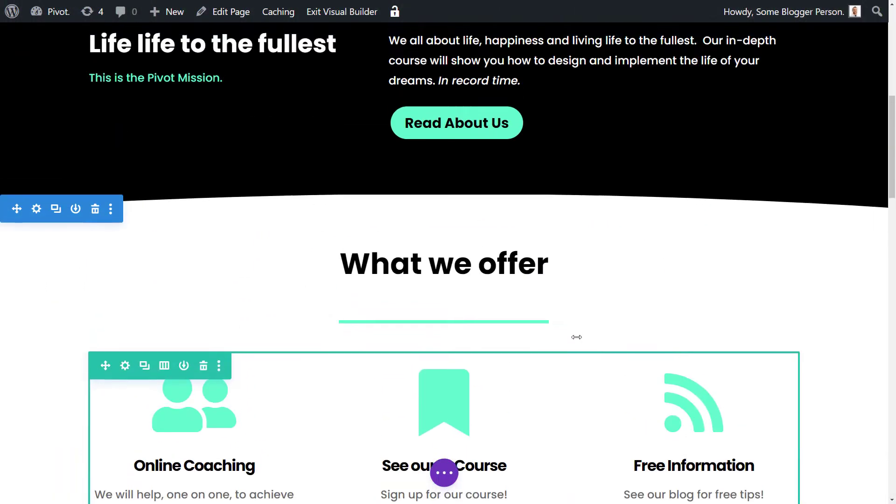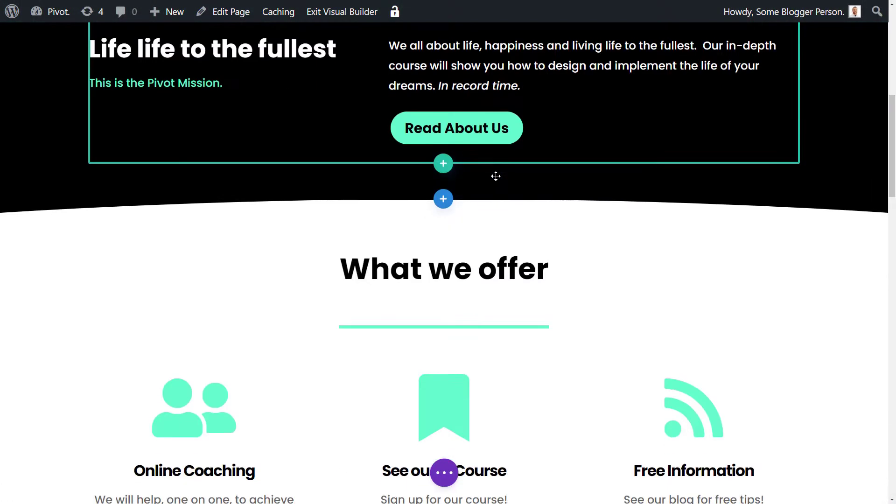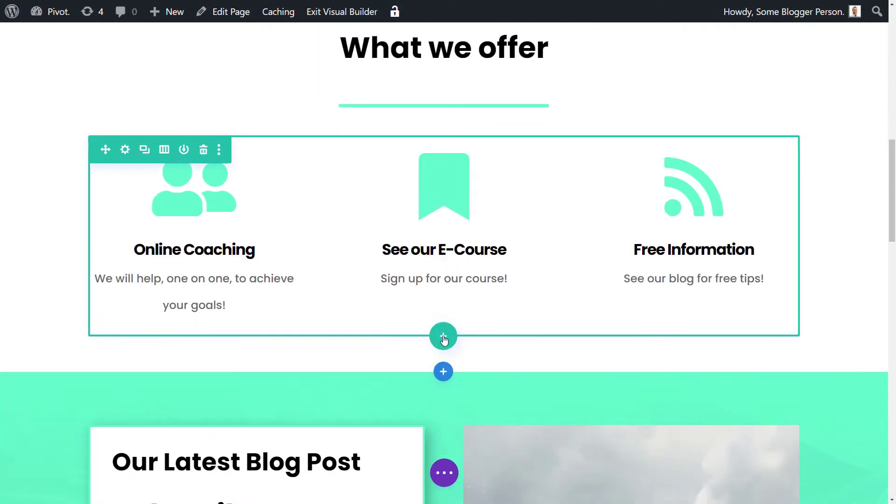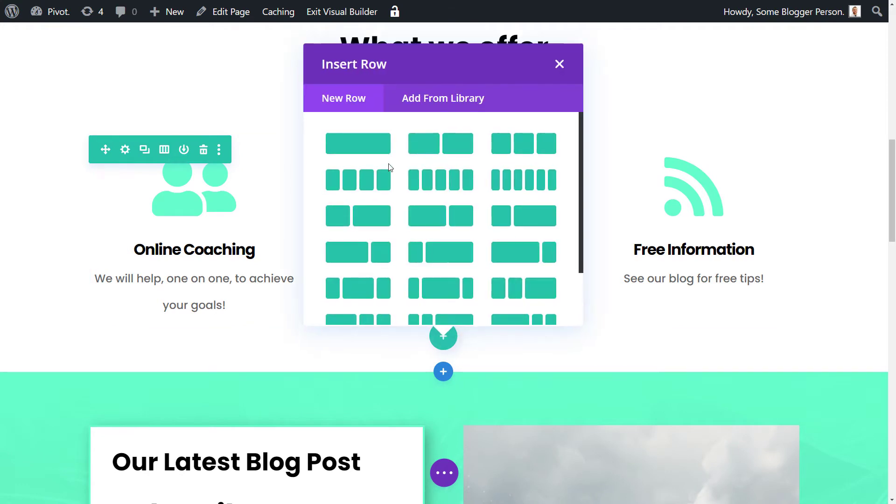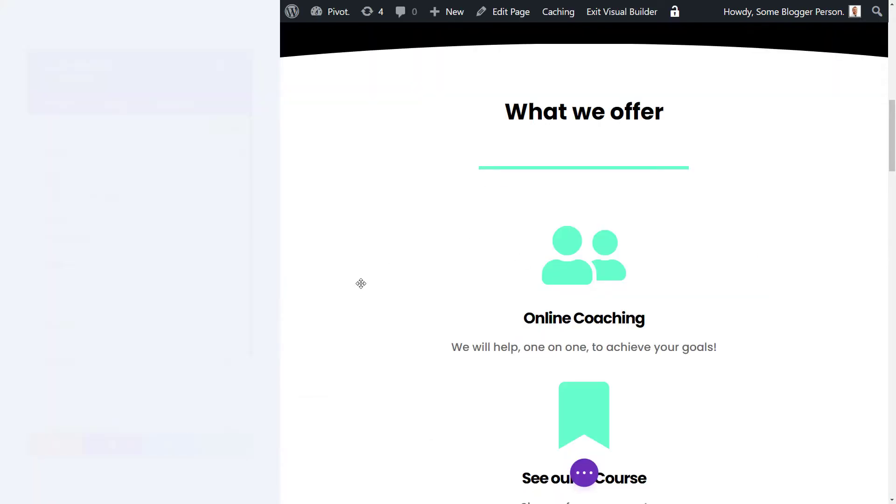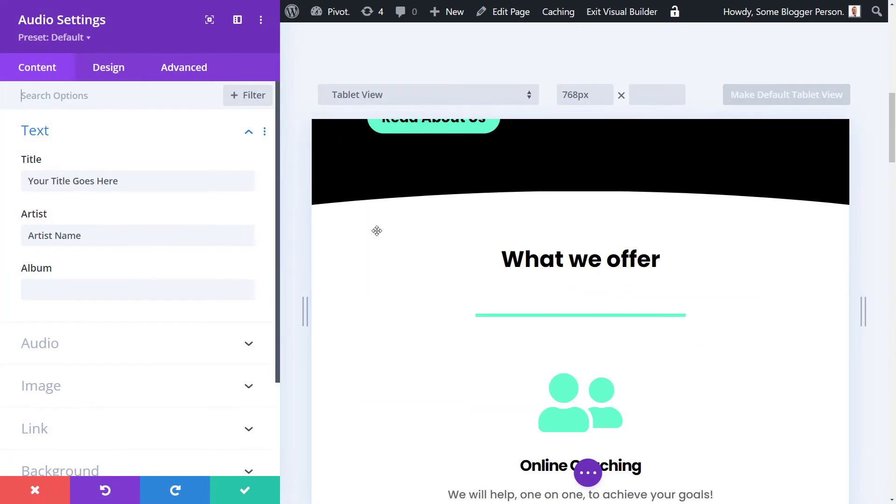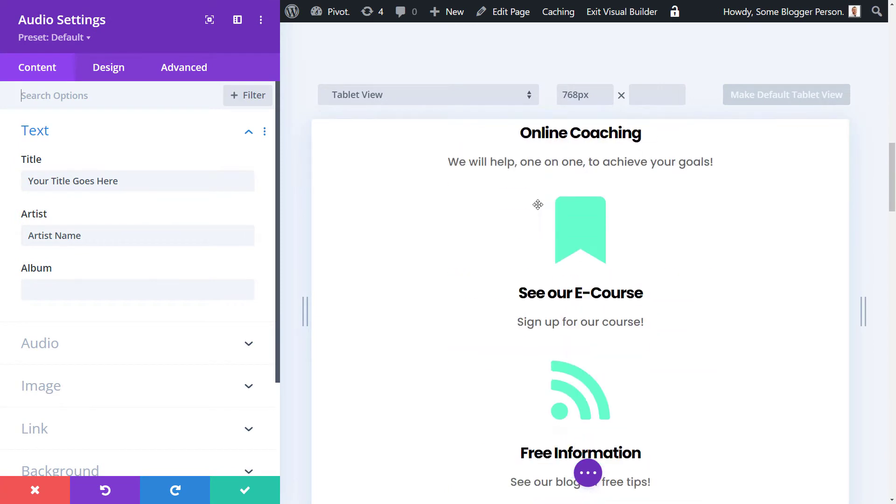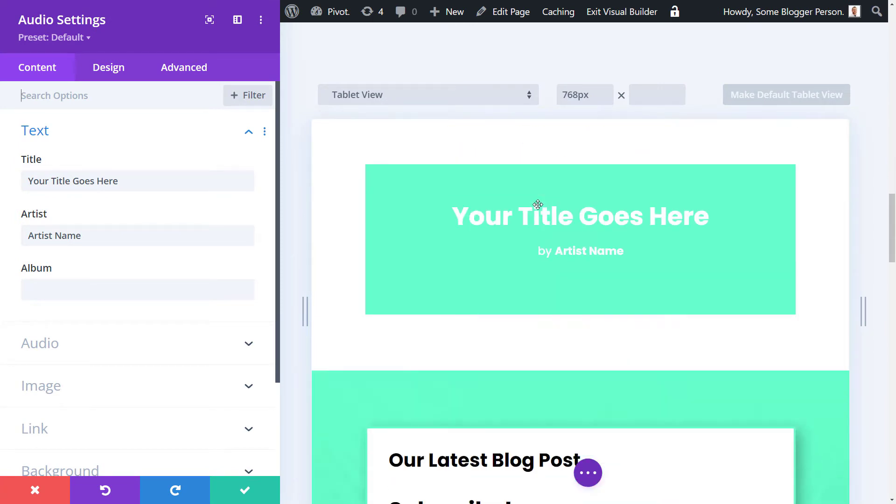I've got a page here, which is my homepage, and we're going to add in a section and an audio player. When you add in this module, it's simply called audio, and there's nothing super fancy about how it works, but it is pretty effective at what you can do with it.